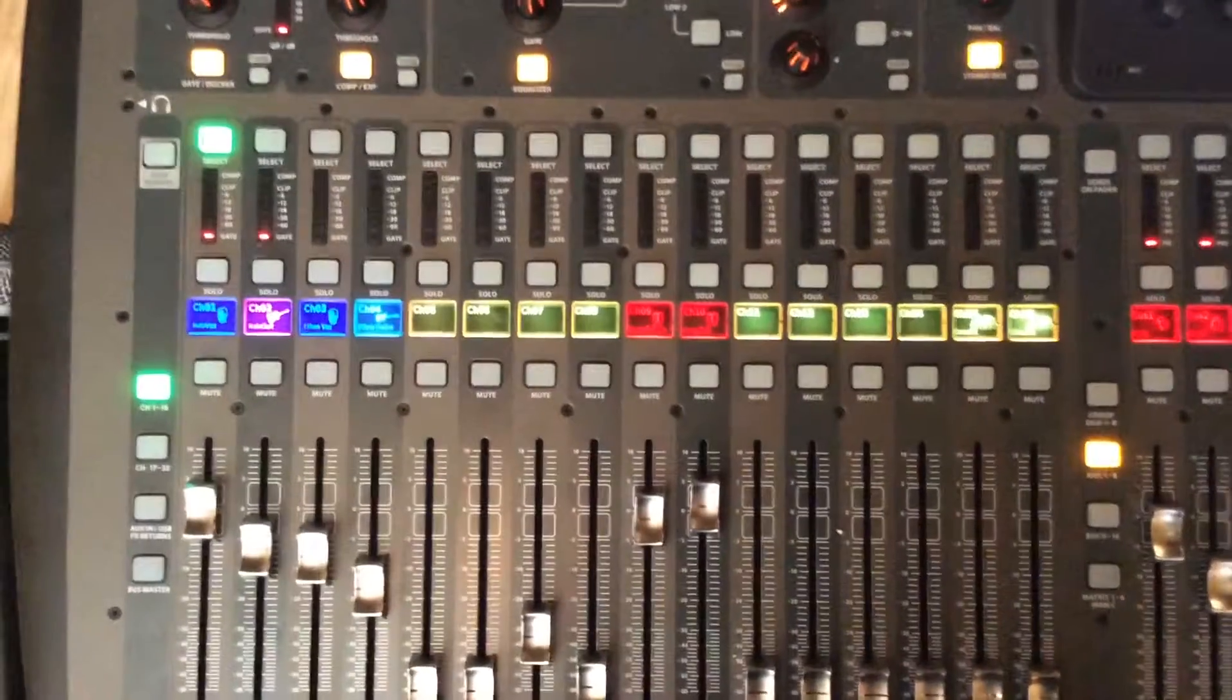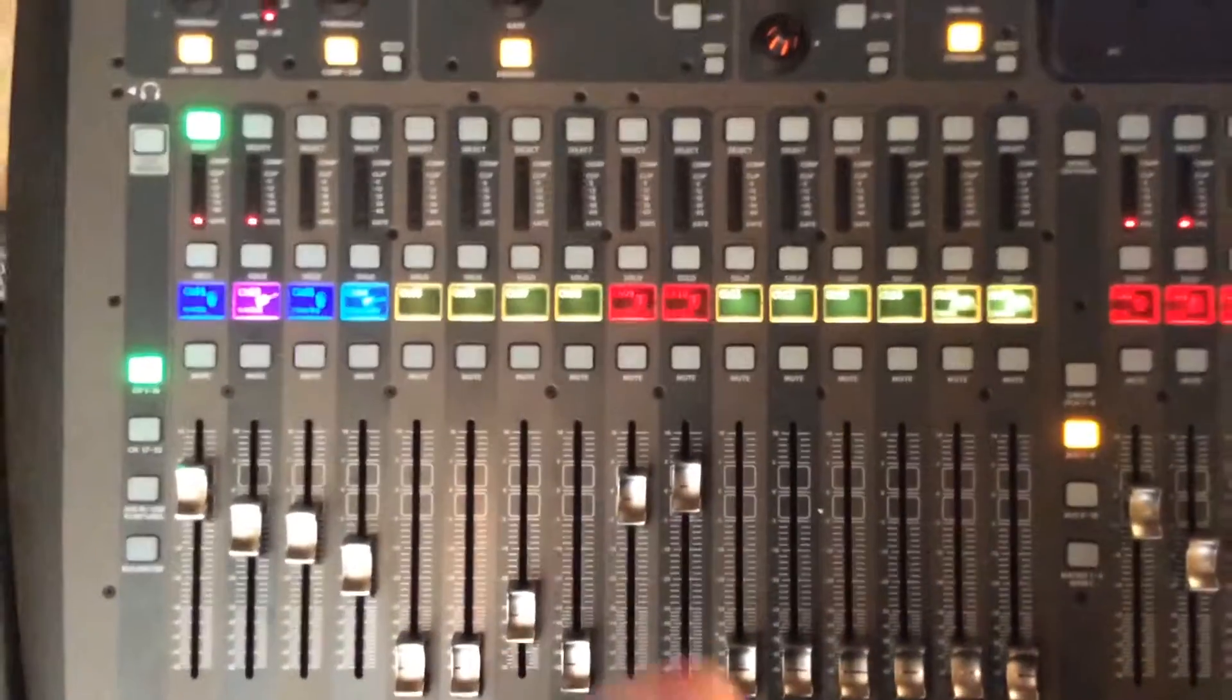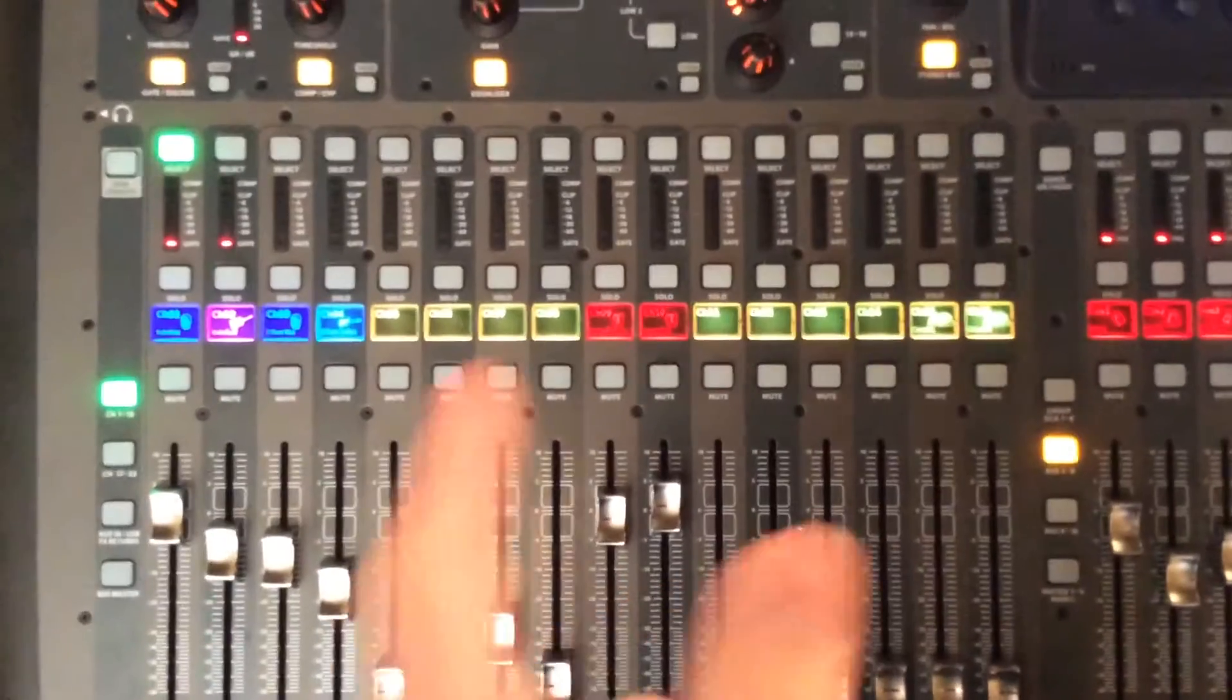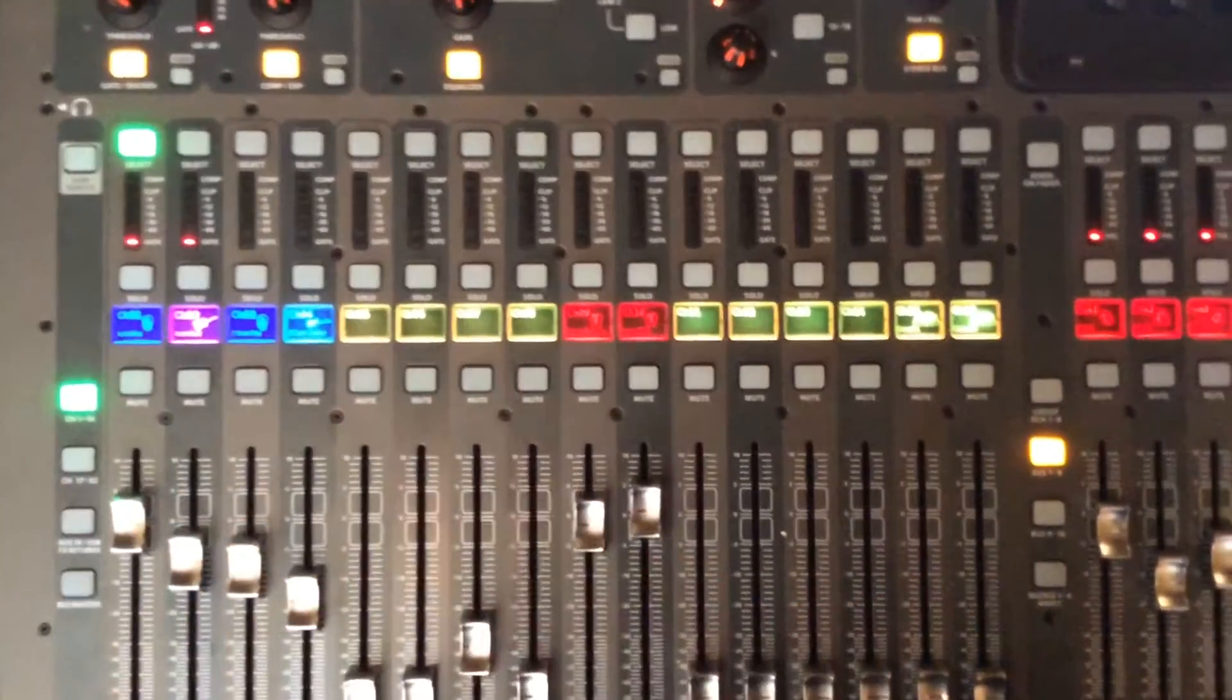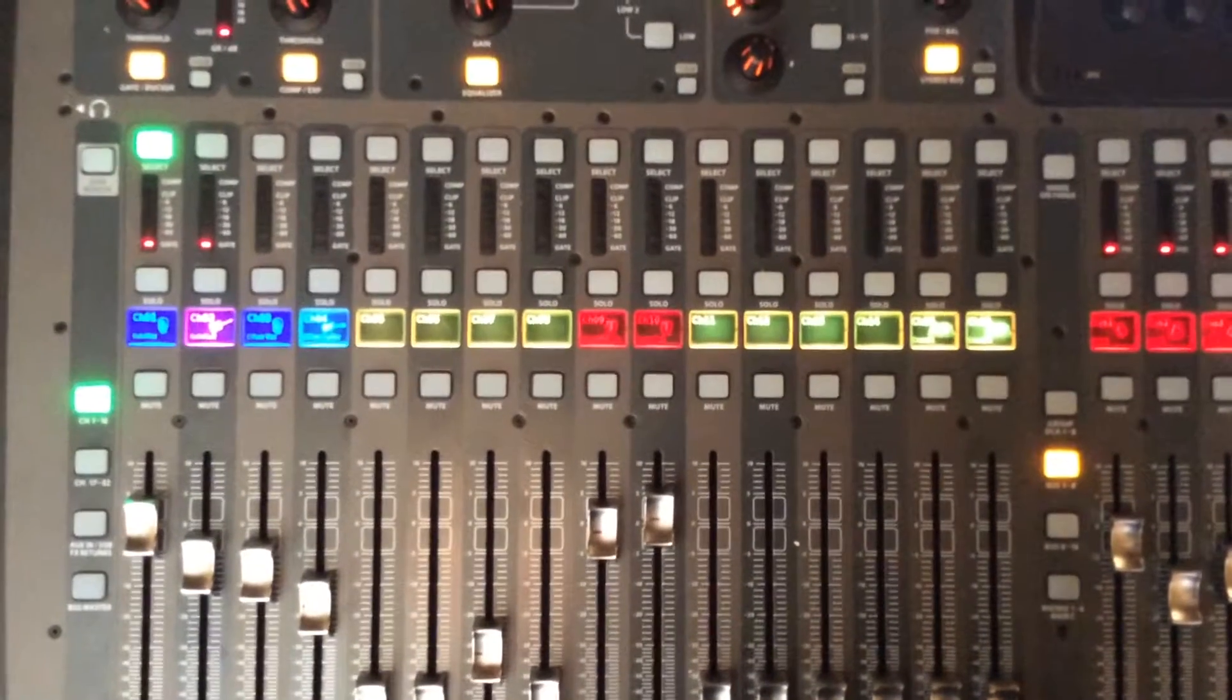Okay, real quick, I'm going to talk about how to load a preset onto a channel. So a channel preset.